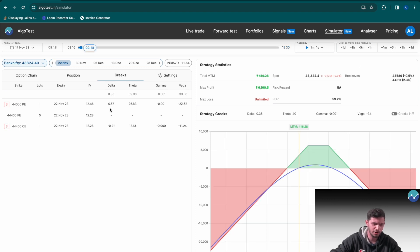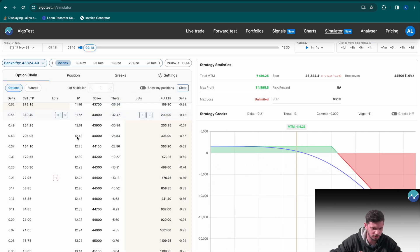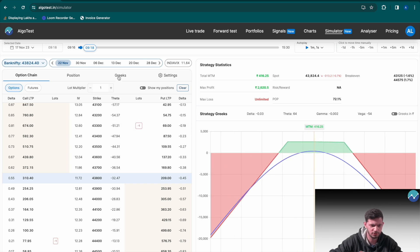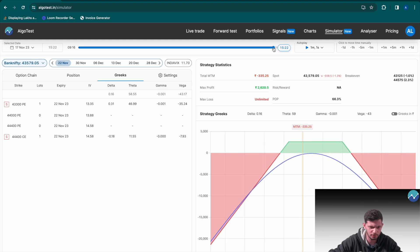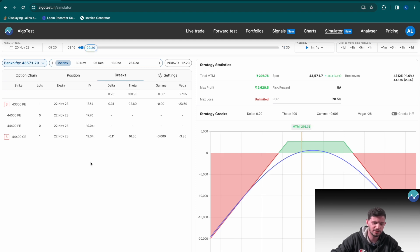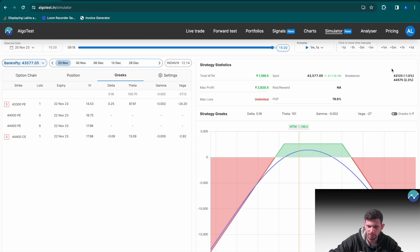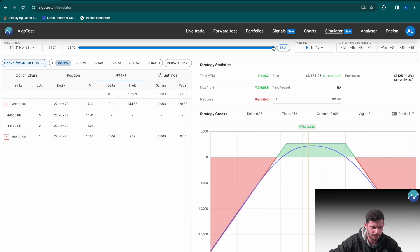On the next day at 9:20, delta has exceeded 0.2 again, so I square off the put option, head back to the option chain, find delta is 0.21, and sell the 43,300 put. Net delta is now minus 0.03 — good. At end of day, delta is still below 0.2, so no adjustment. The following day, delta is around 0.2 at 9:20 — I'll only adjust if it's strictly more than 0.2 — and at end of day it's still below 0.2, so no adjustment. On 21st November at 9:20, delta is 0.03 — no adjustment. At end of day it's barely anything, so I leave it hedged as is.